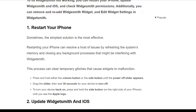Our first solution is to restart your iPhone. Sometimes the simplest solution is the most effective. Restarting your iPhone can resolve a host of issues by refreshing the system memory and closing any background processes that might be interfering with WidgetSmith. Press and hold either the volume button or the side button until the power-off slider appears, then drag the slider and wait 30 seconds for your device to turn off.